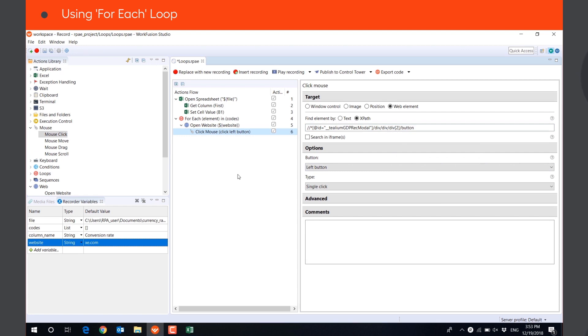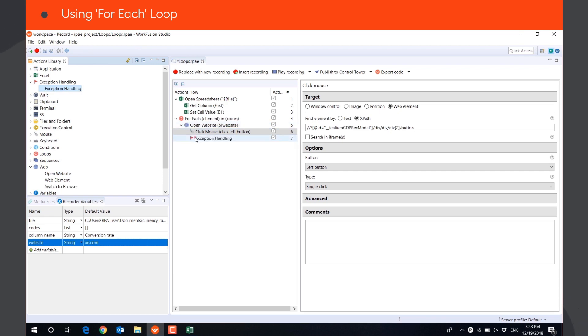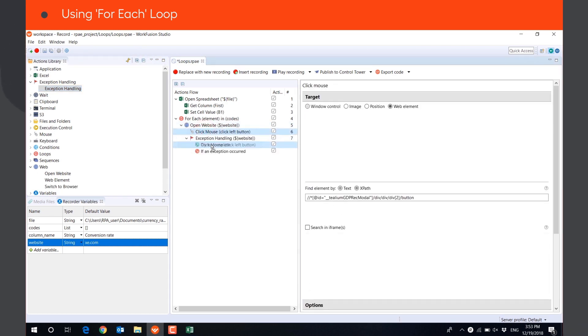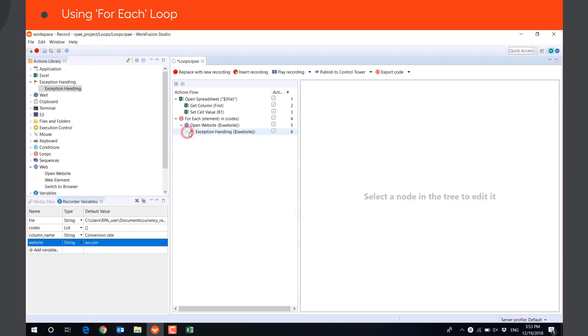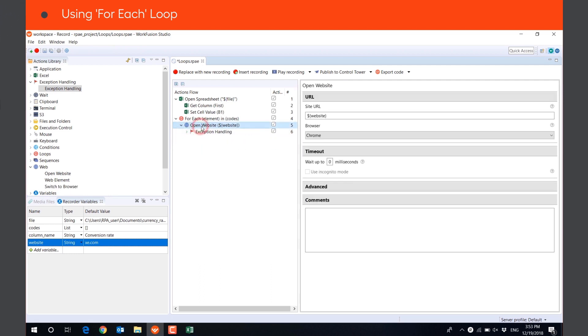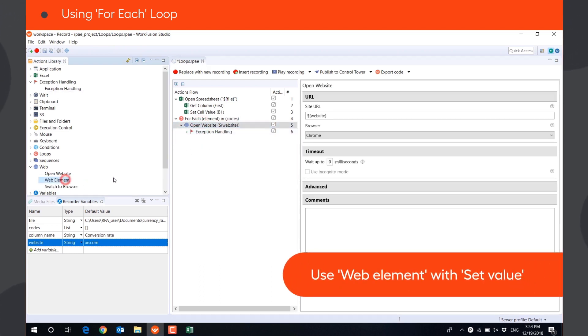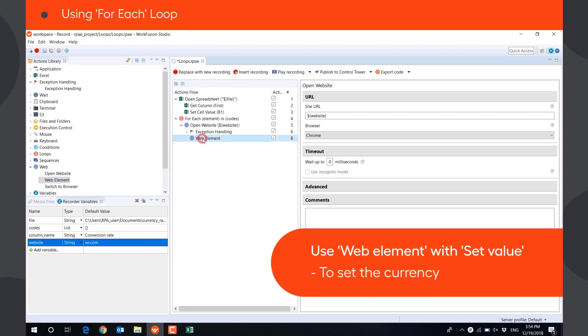We need to click the button only once when we open the website for the first time, so we will put the mouse click in the exception handling action, so the execution doesn't fail when we open the website for the second and other times. We will use WEB ELEMENT ACTION with the parameter SET VALUE to set the currency.